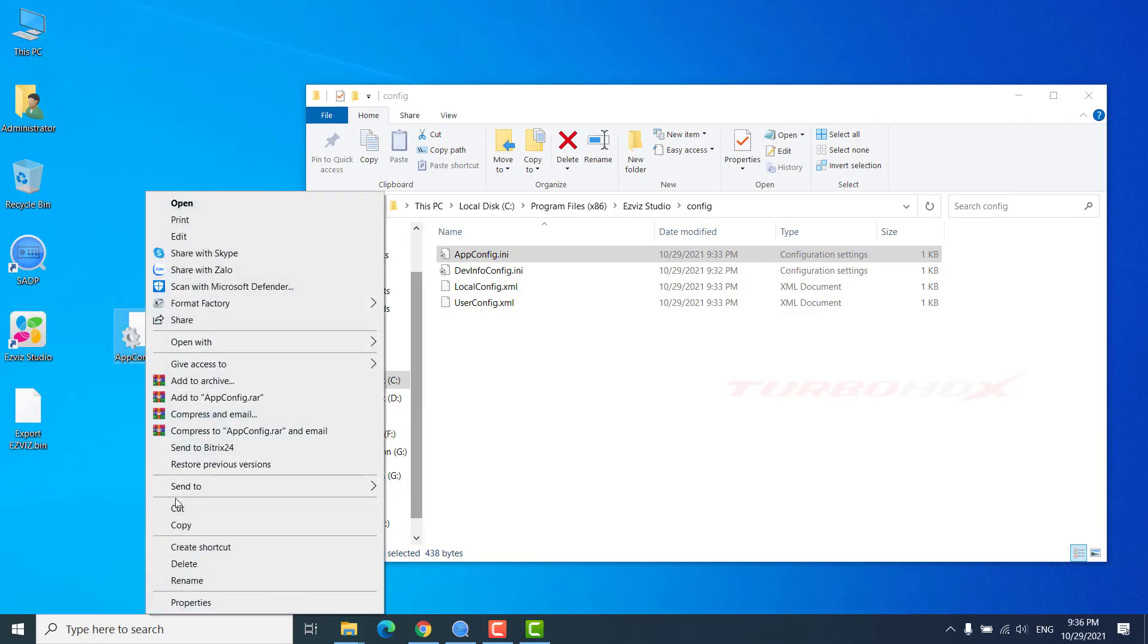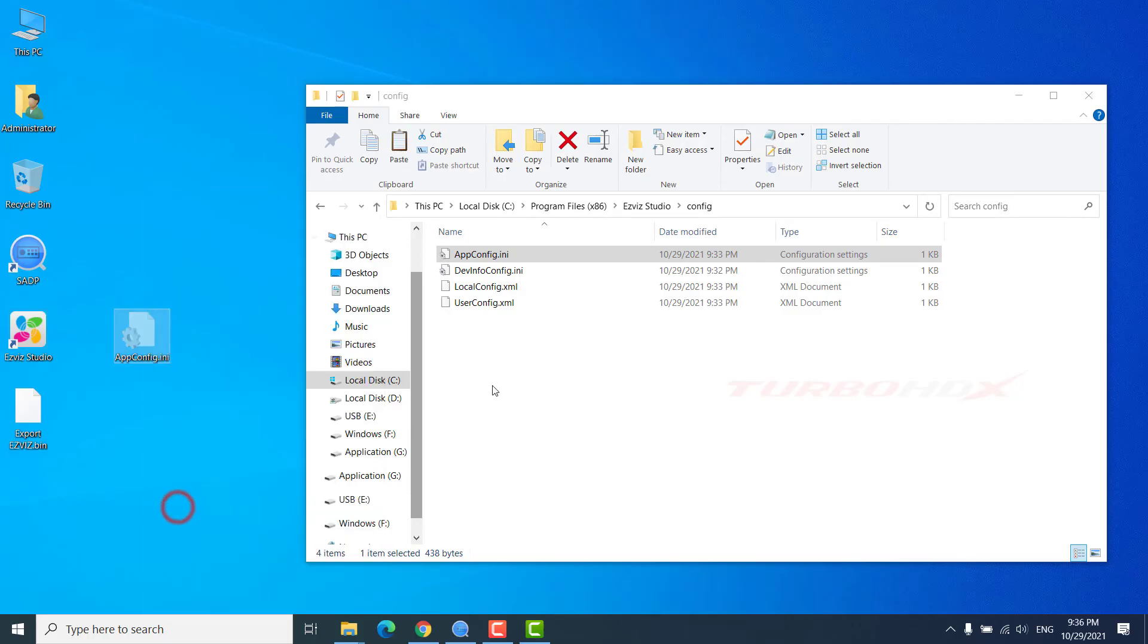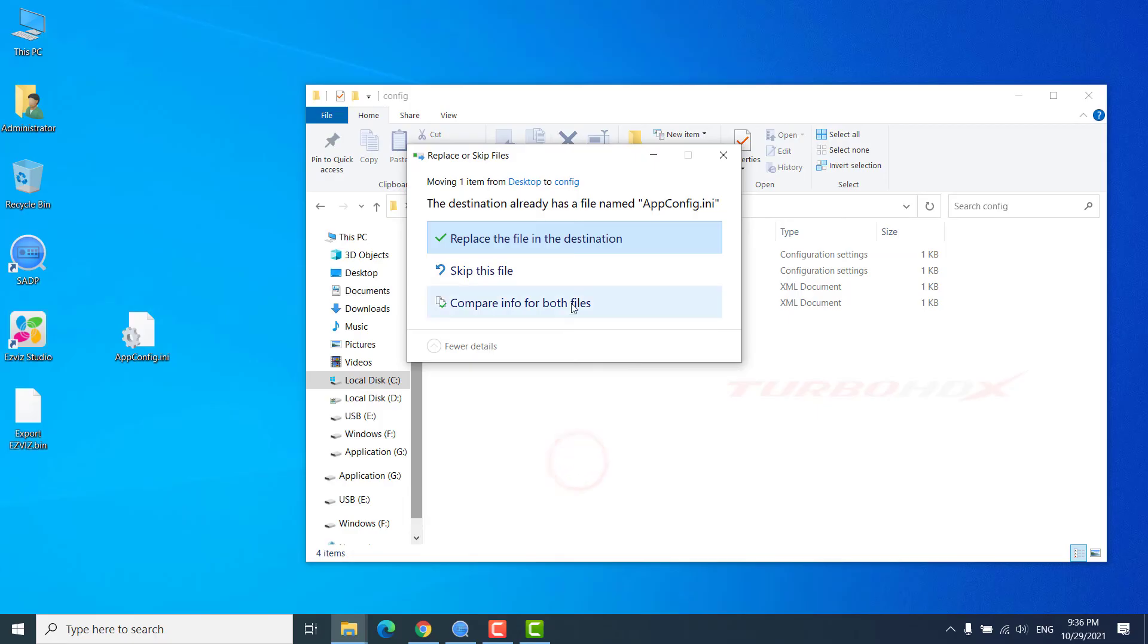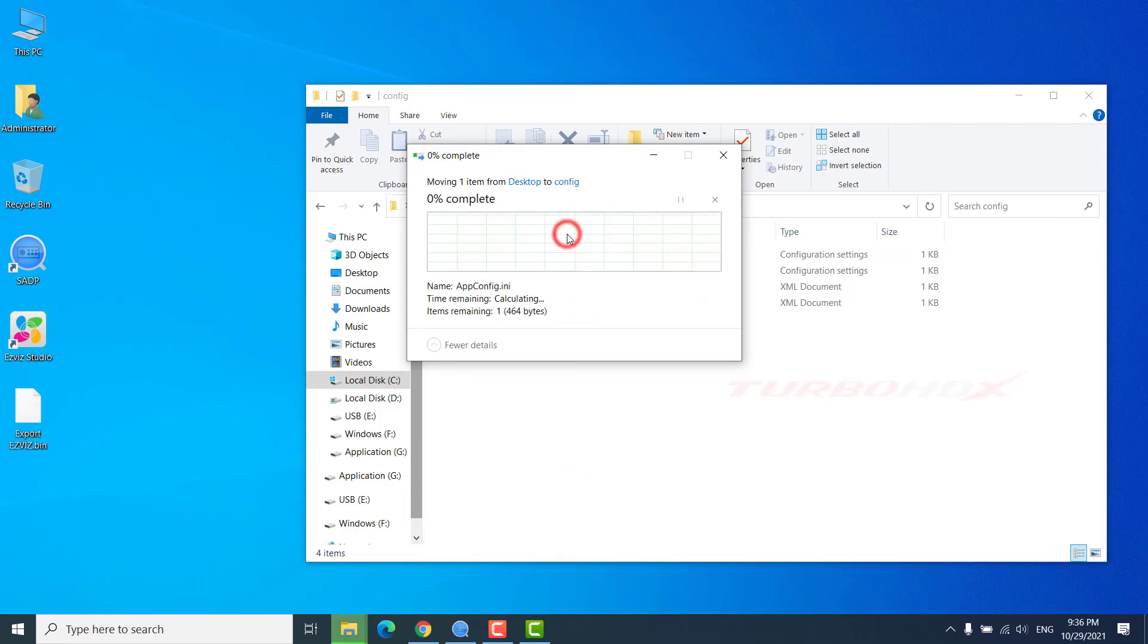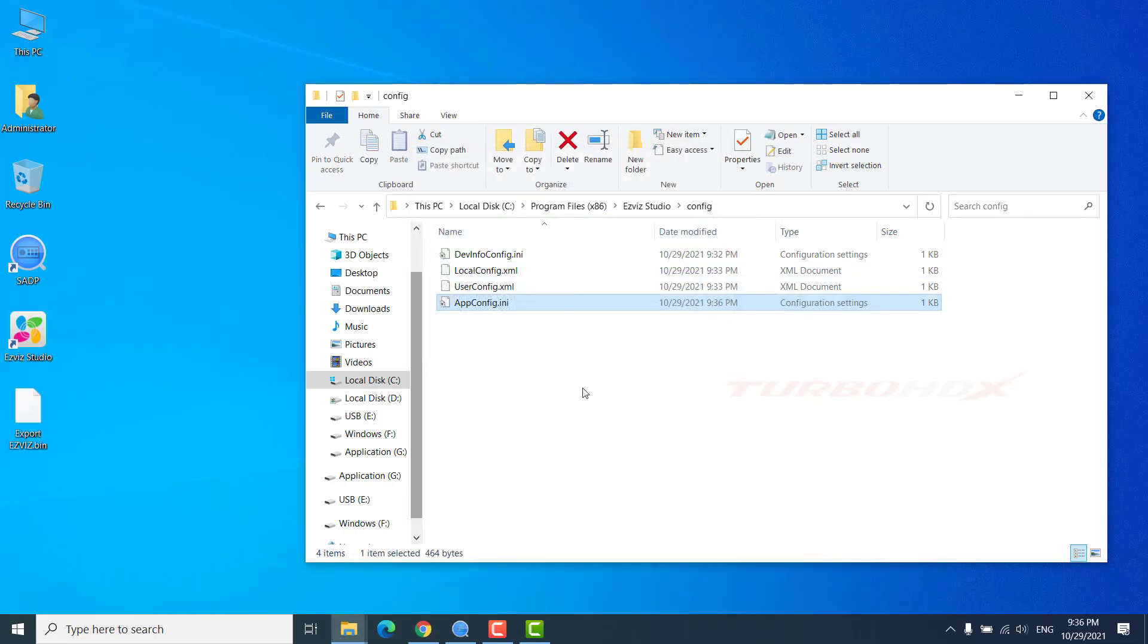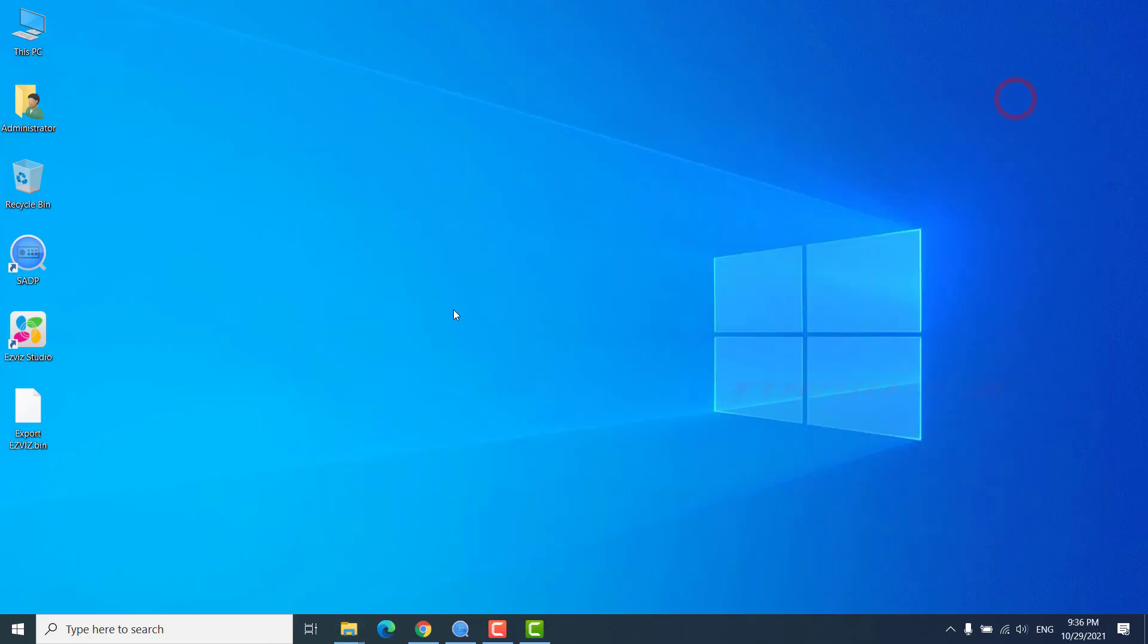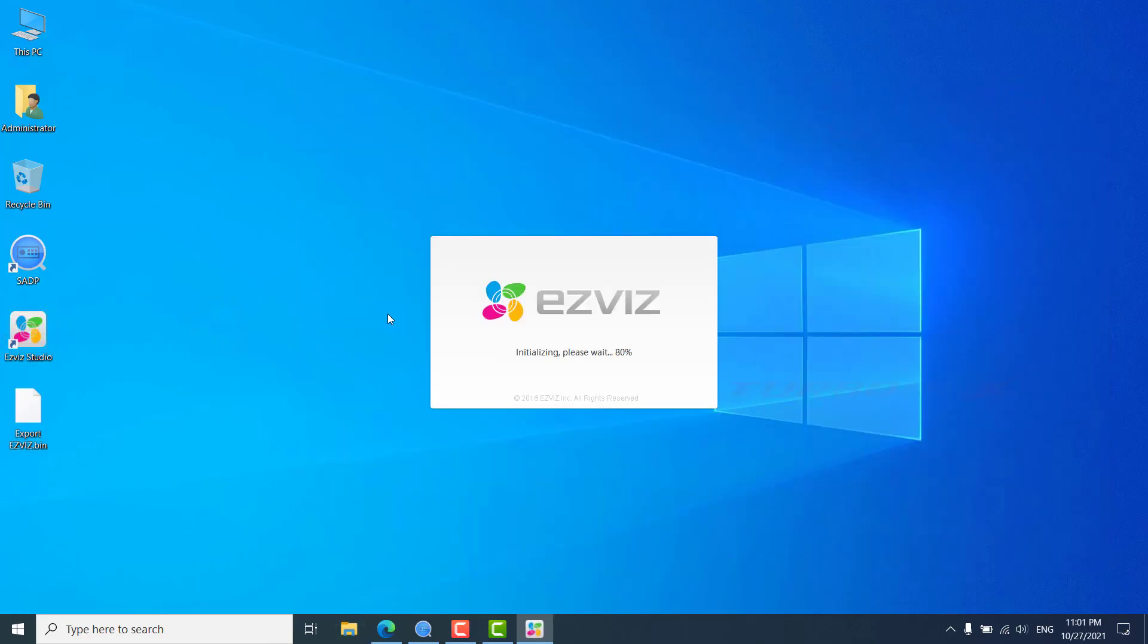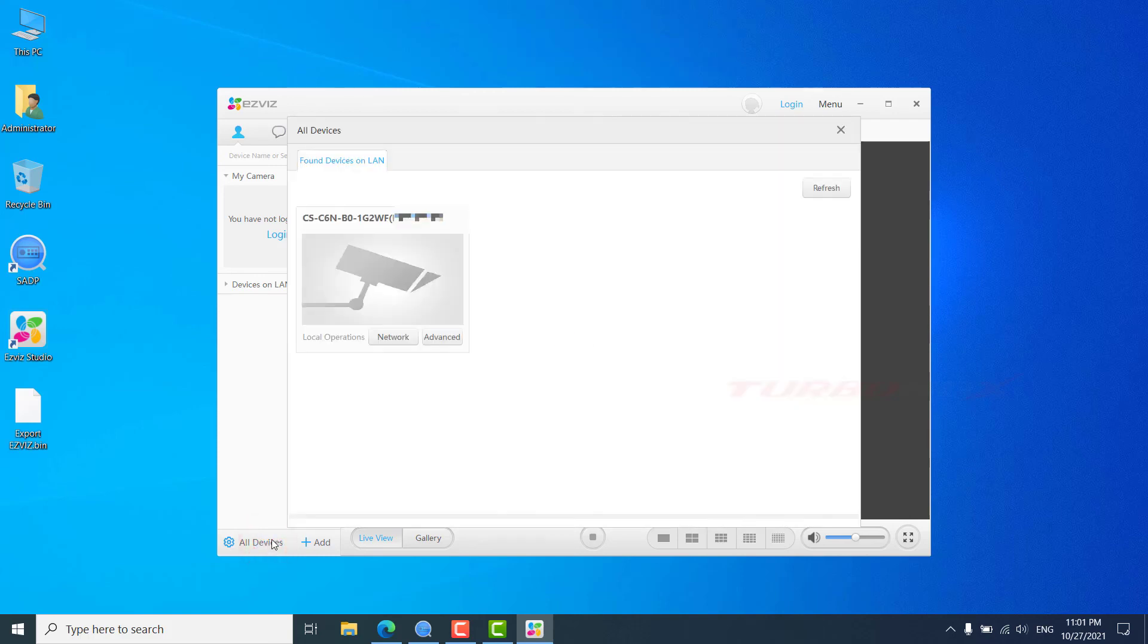Copy it to the config folder. We can see advanced settings are enabled.